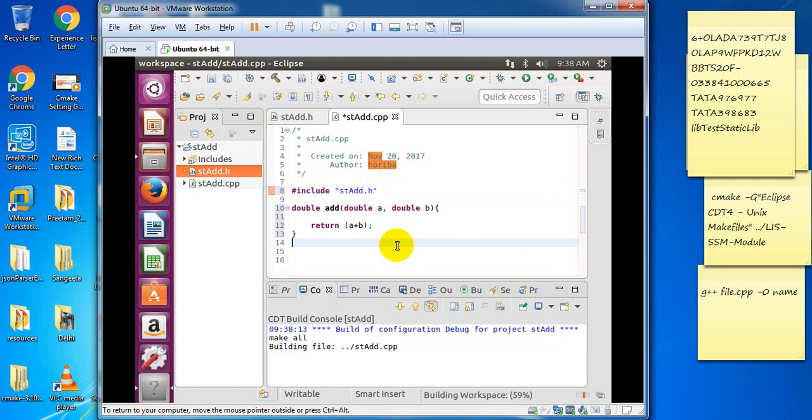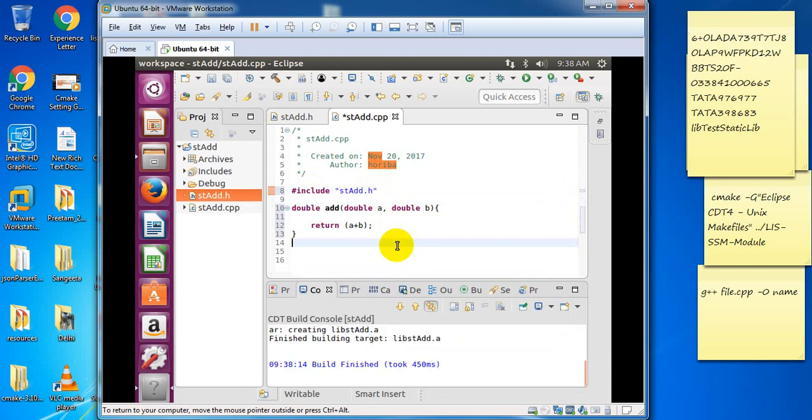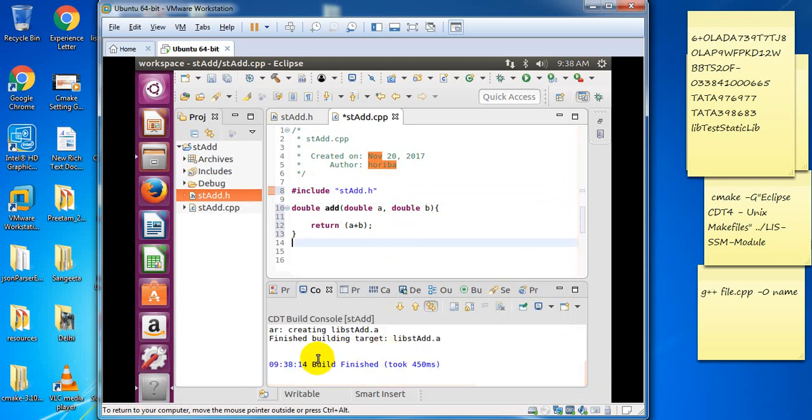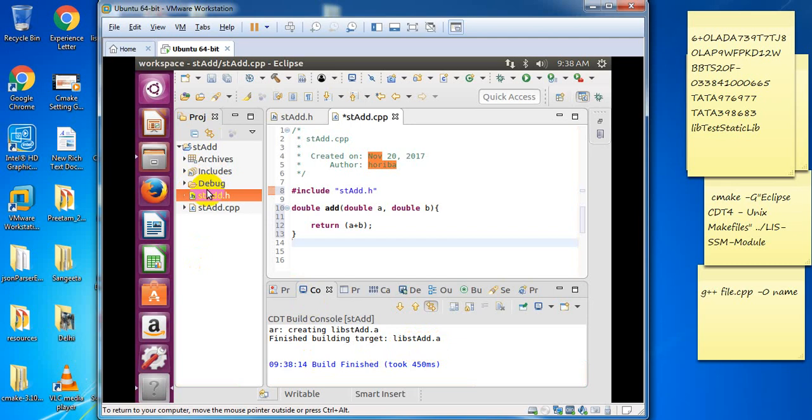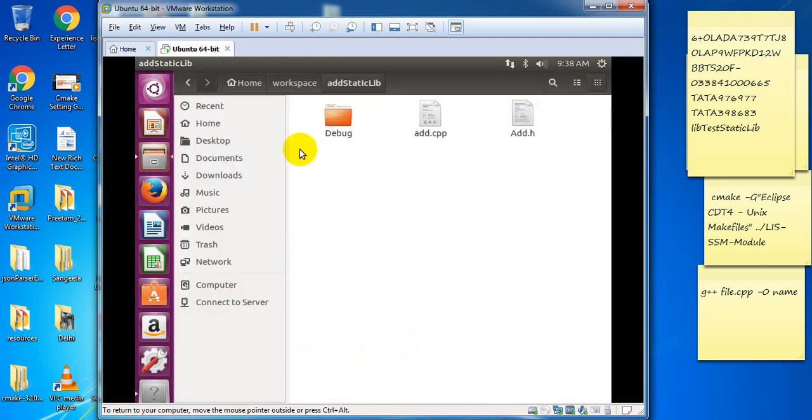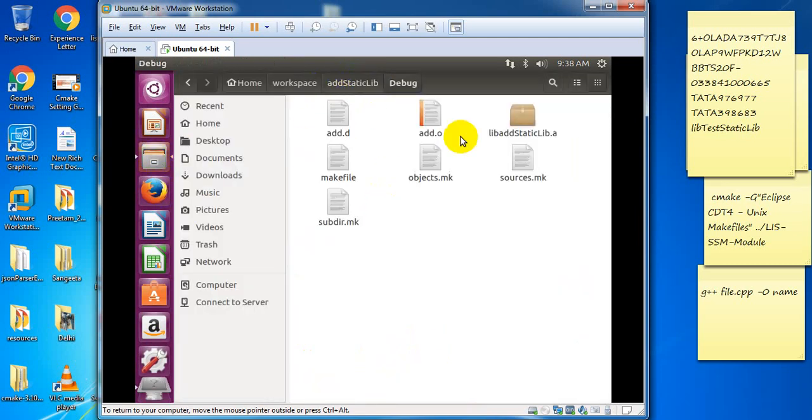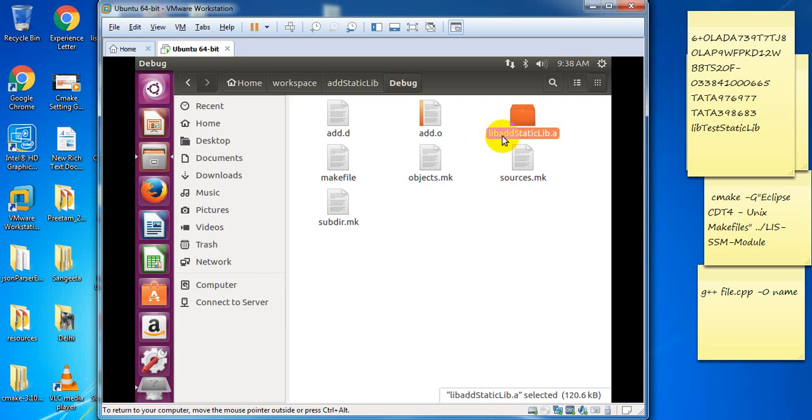After that, compile with control plus B build. It successfully generates lib st add dot a. In Linux environment, static library is denoted dot a. You can see in the workspace add static lib in debug folder—lib add static lib dot a.